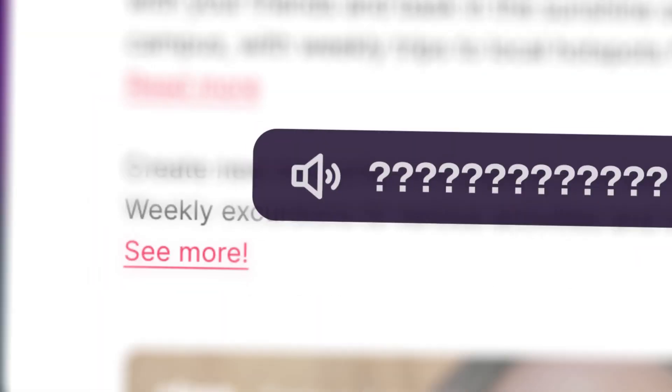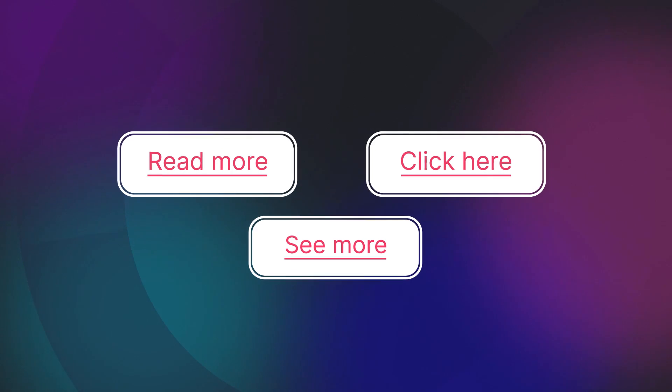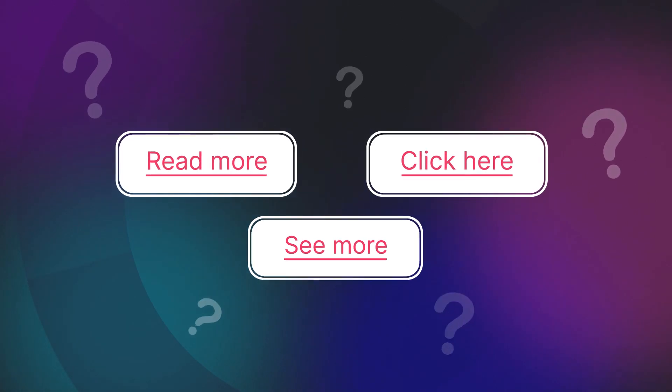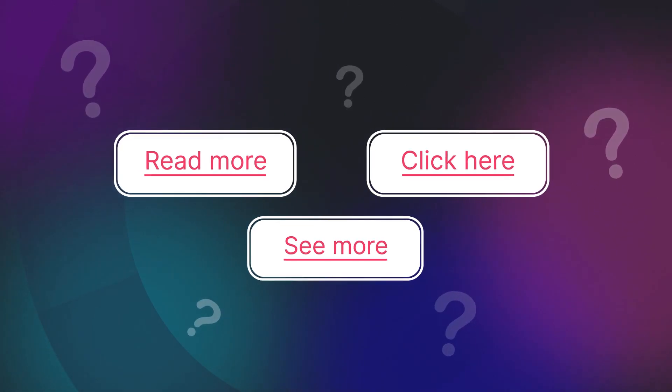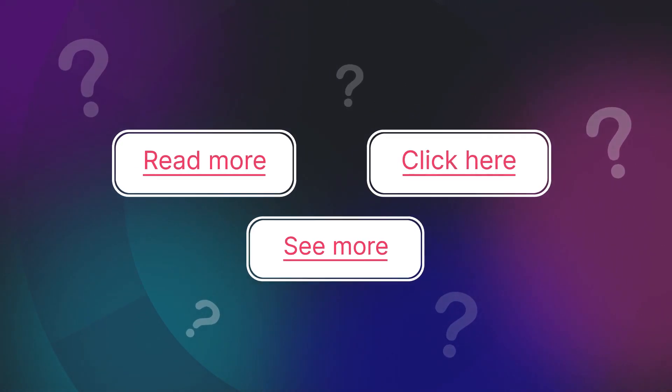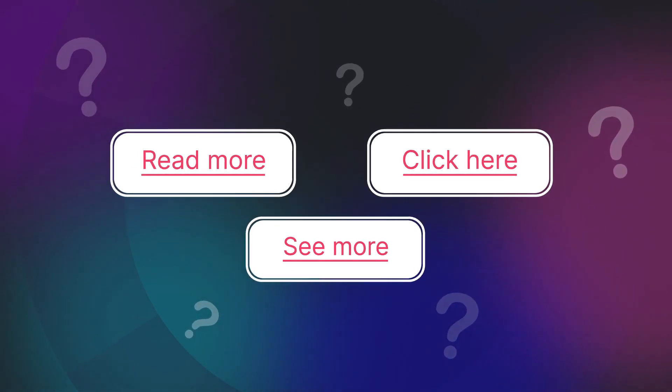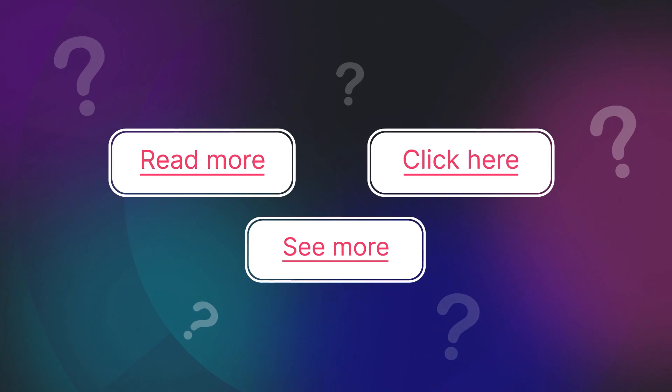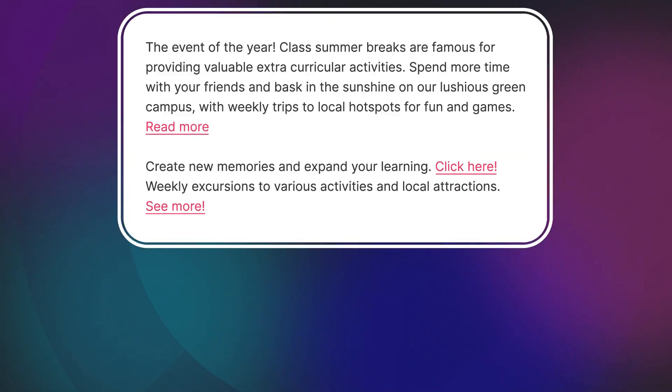Wait, what? Where do these links go? People who use screen readers experience this all the time. Think about it.